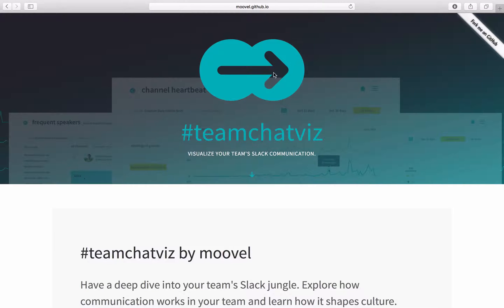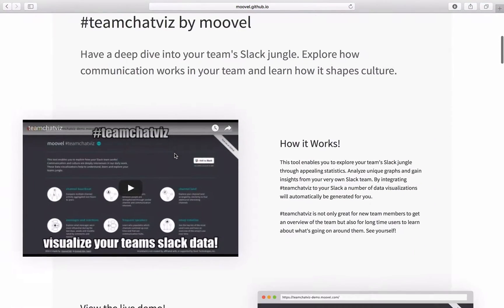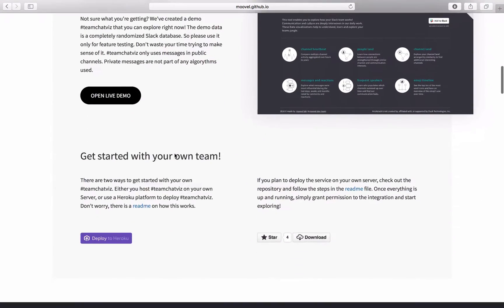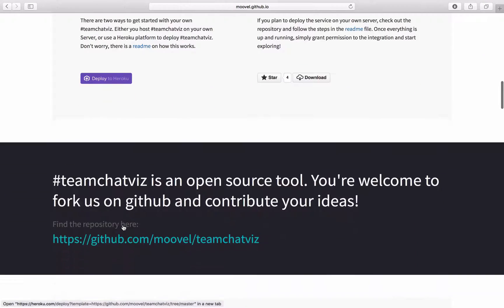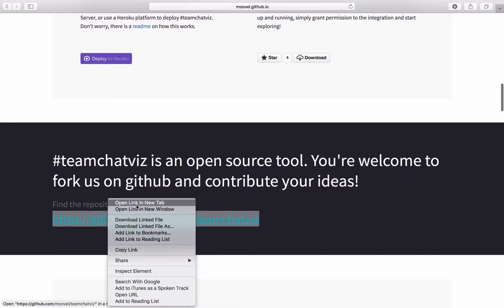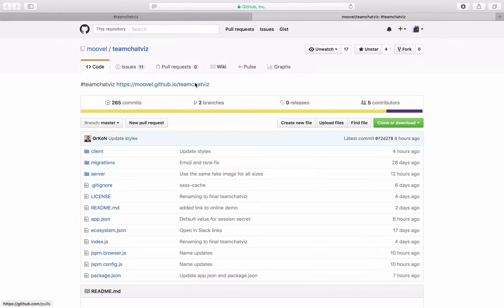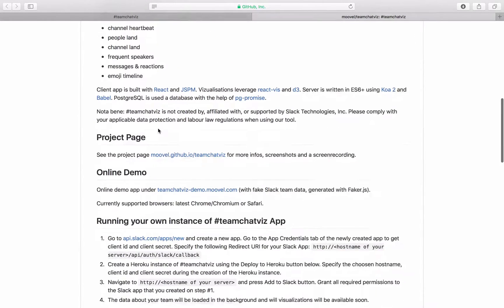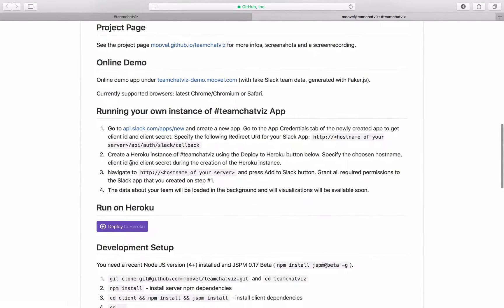Hey there! So in this video I'll show you how to install Team ChatViz for your Slack team in about 10 minutes. All you need to do is scroll down till you get to the link to the repository, open this in a new tab and here you'll find all the information you need in this readme file.